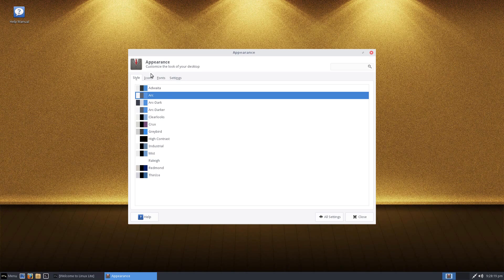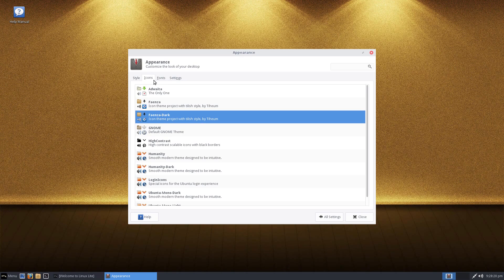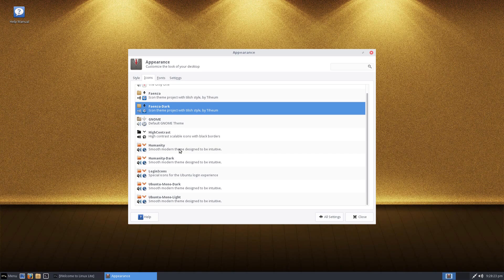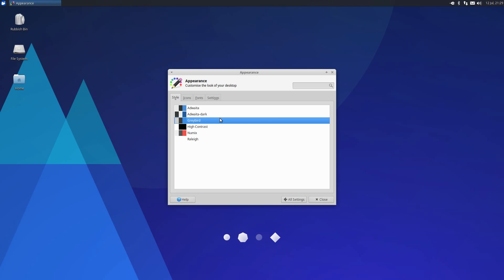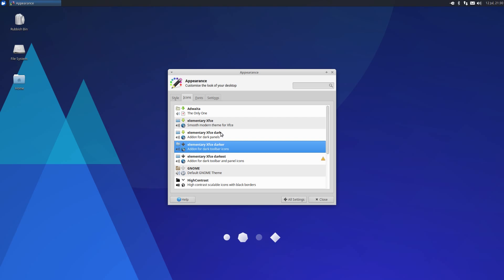Lite have gone for a nice sensible theme from ARK, with Veinser Dark Icon theme. Xubuntu uses Greybird with elementary XFCE darker icons.